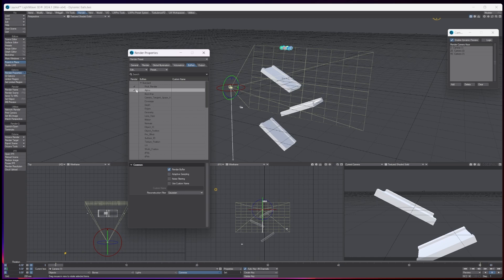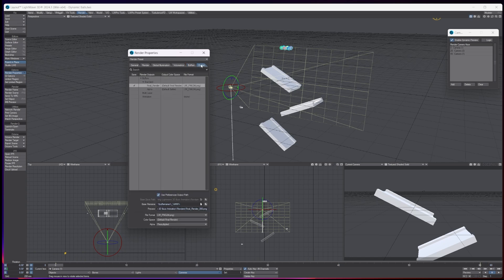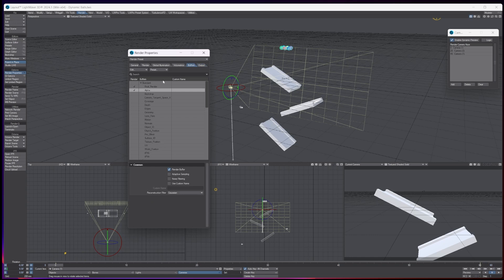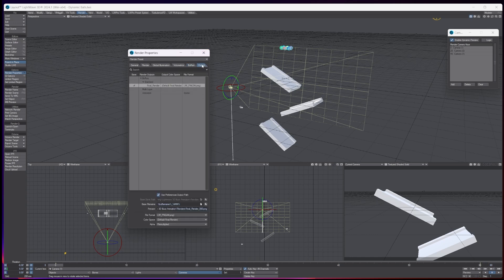When I go to output, as you can see, I've chosen which buffers I want, and really I only want the beauty pass. So in here it says beauty pass here, and it tells you down here where you're going to render it to and what you're going to render.